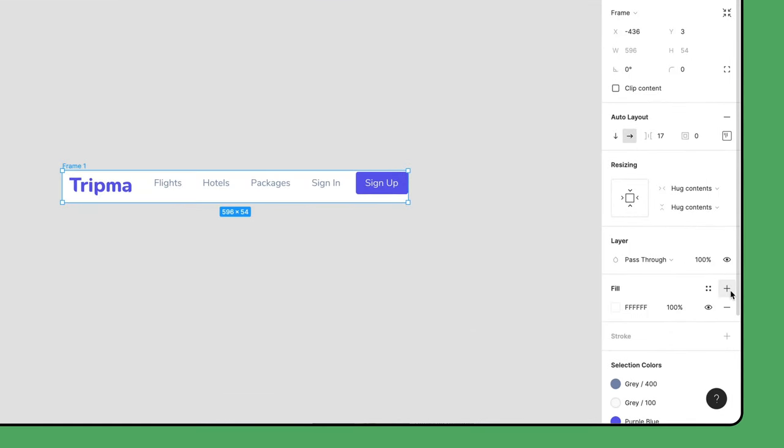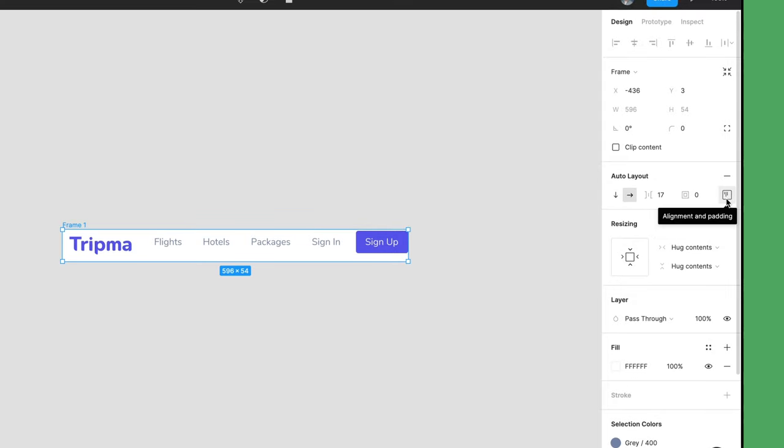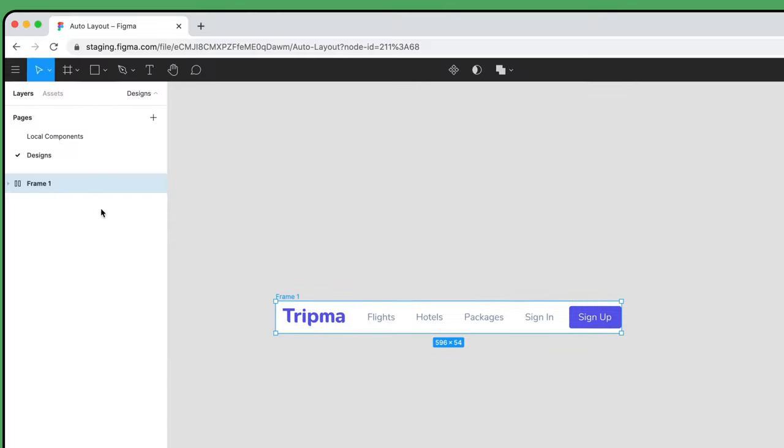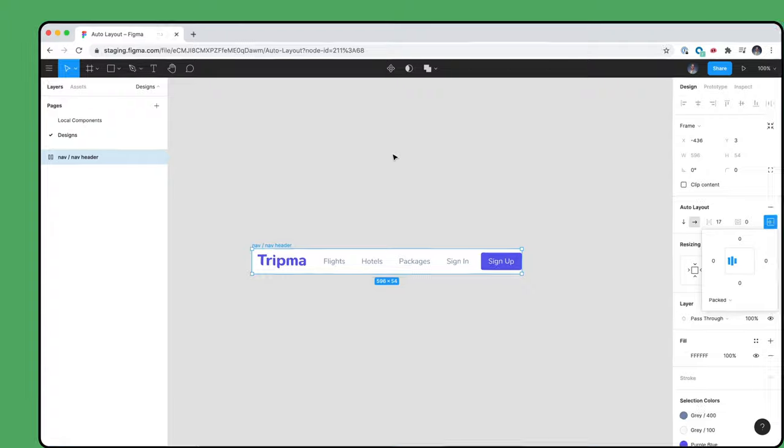Notice how both components were automatically aligned to the top. To fix this, select the Auto Layout frame and open the Alignment flyout menu. In the center is an interactive diagram and when we hover over it, a preview of the other layout options are displayed. Click to confirm and change the layout. Then, rename this full header to nav slash nav header.